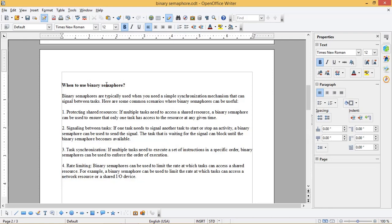Second, signaling between tasks: if one task needs to signal another task to start or stop an activity, a binary semaphore can be used to send the signal. The task that is waiting for the signal can block until the binary semaphore becomes available. Third, task synchronization: if multiple tasks need to execute a set of instructions in a specific order, binary semaphores can be used to enforce the order of execution.